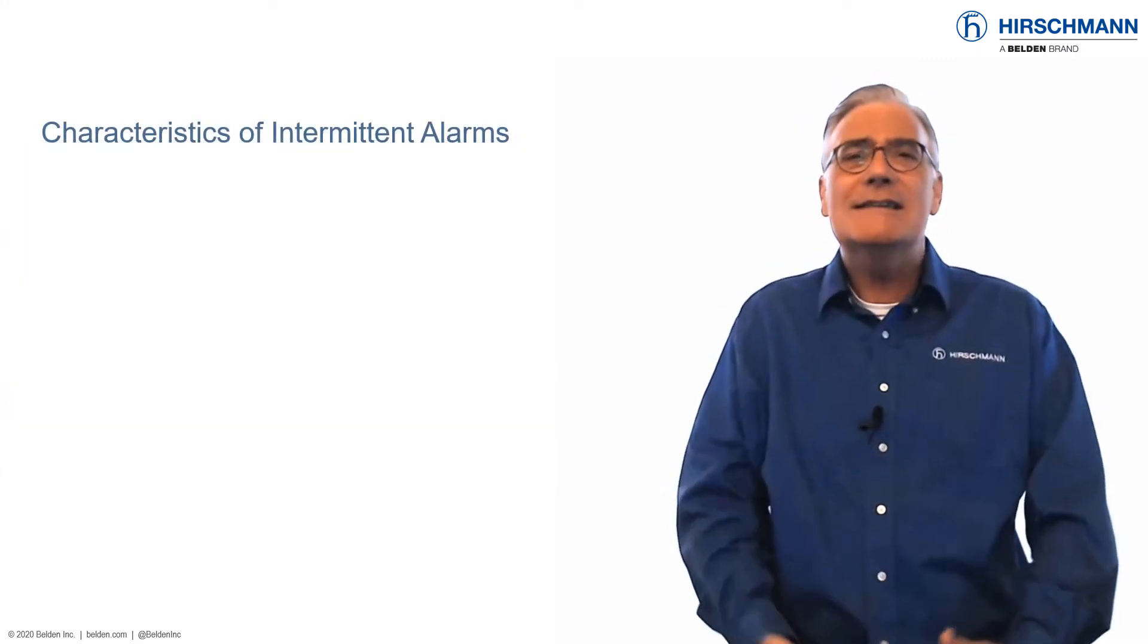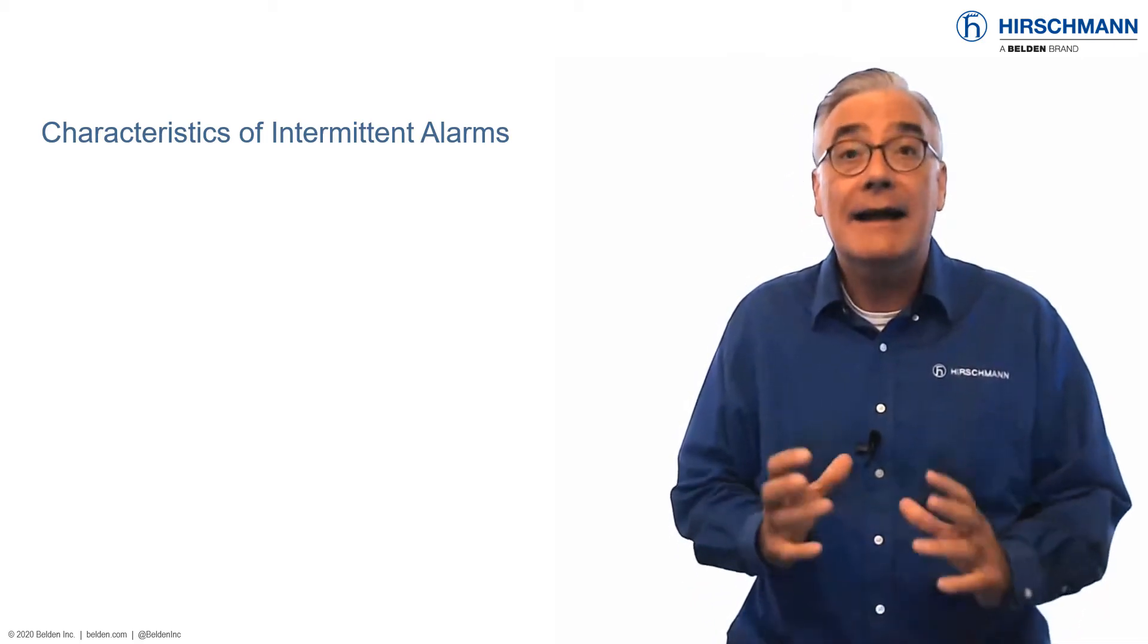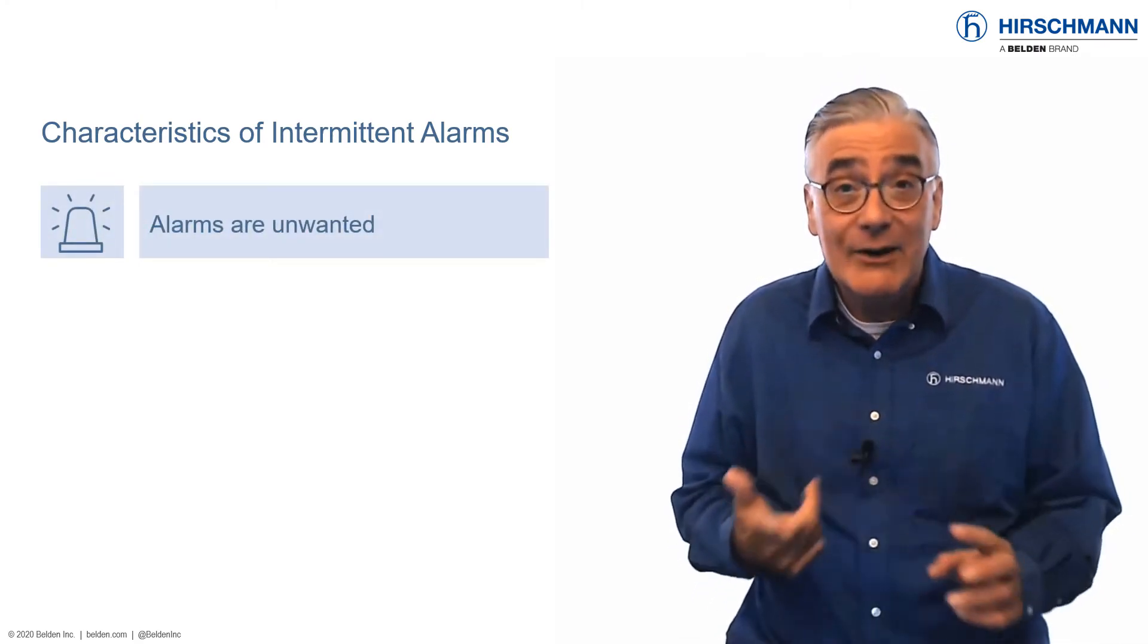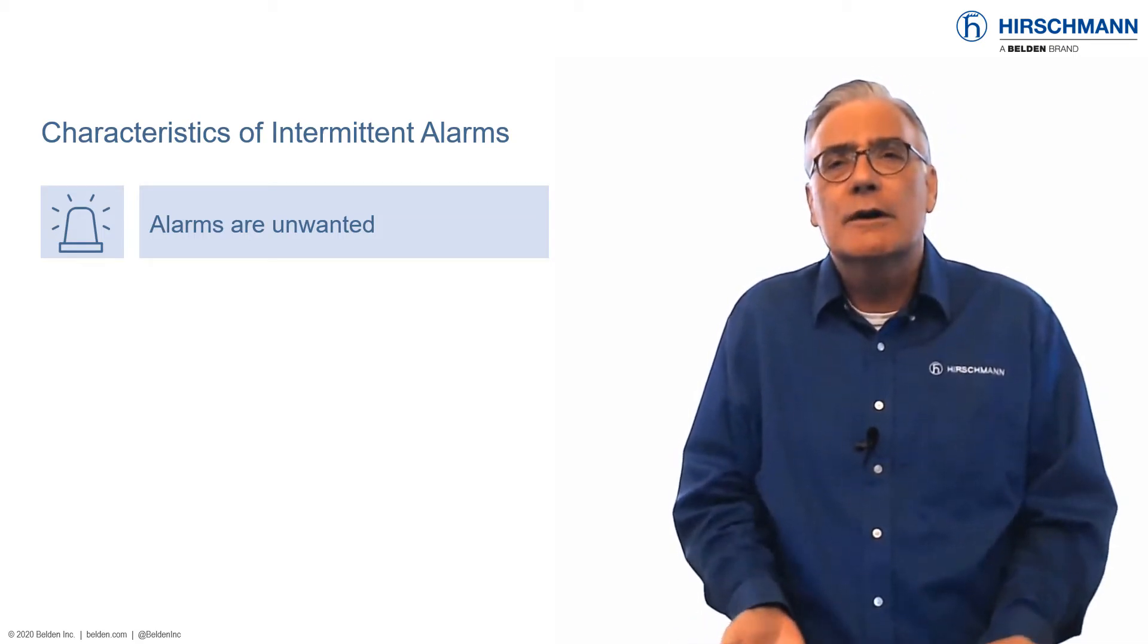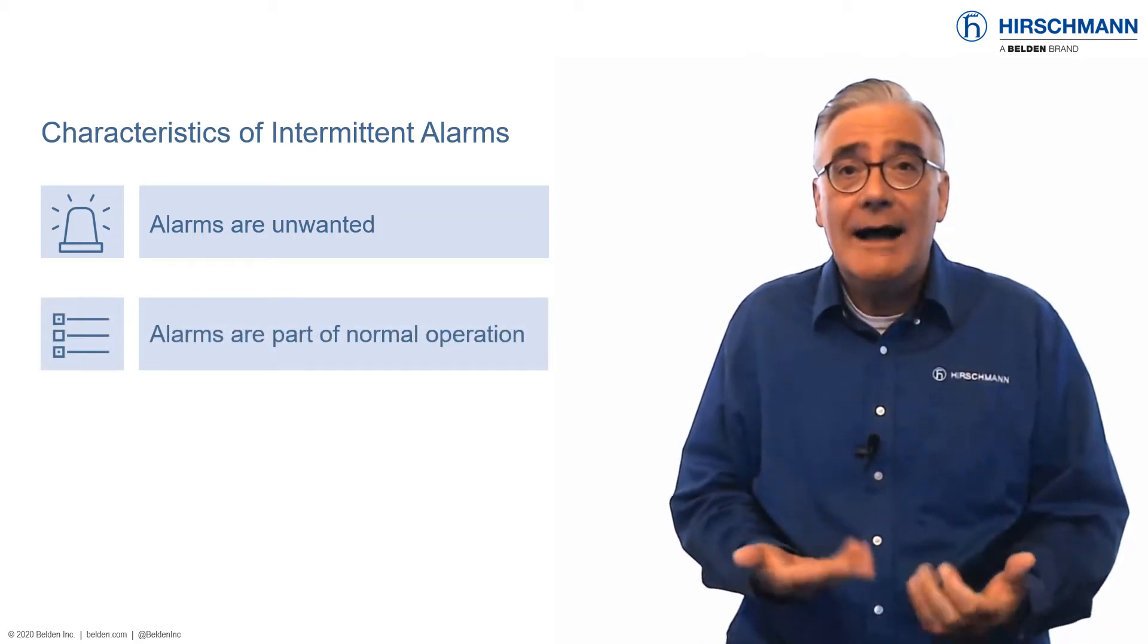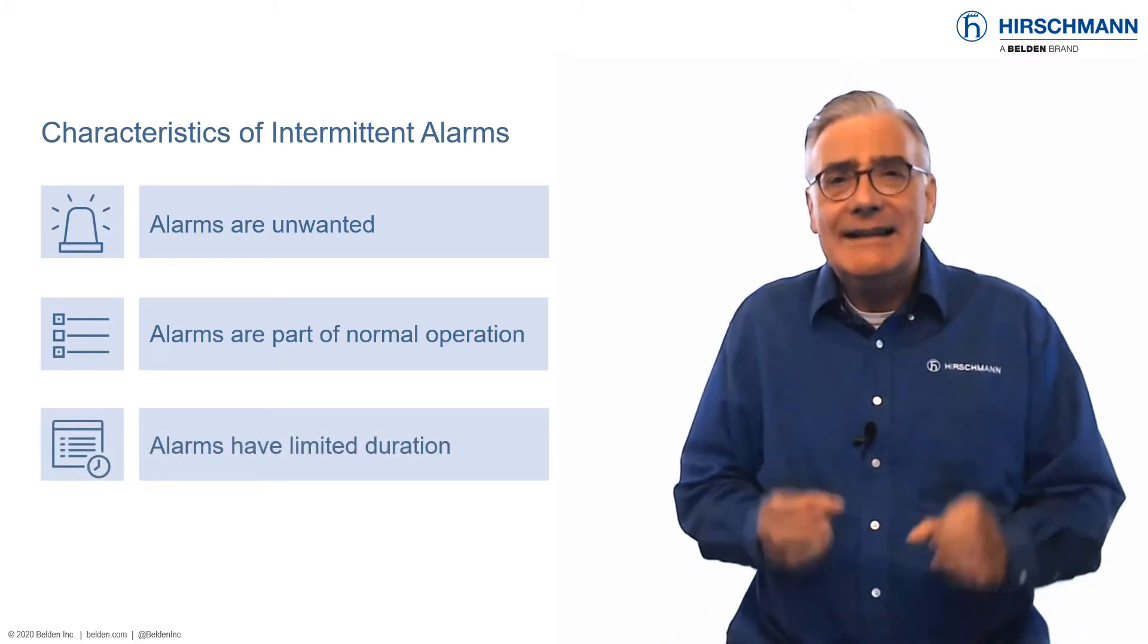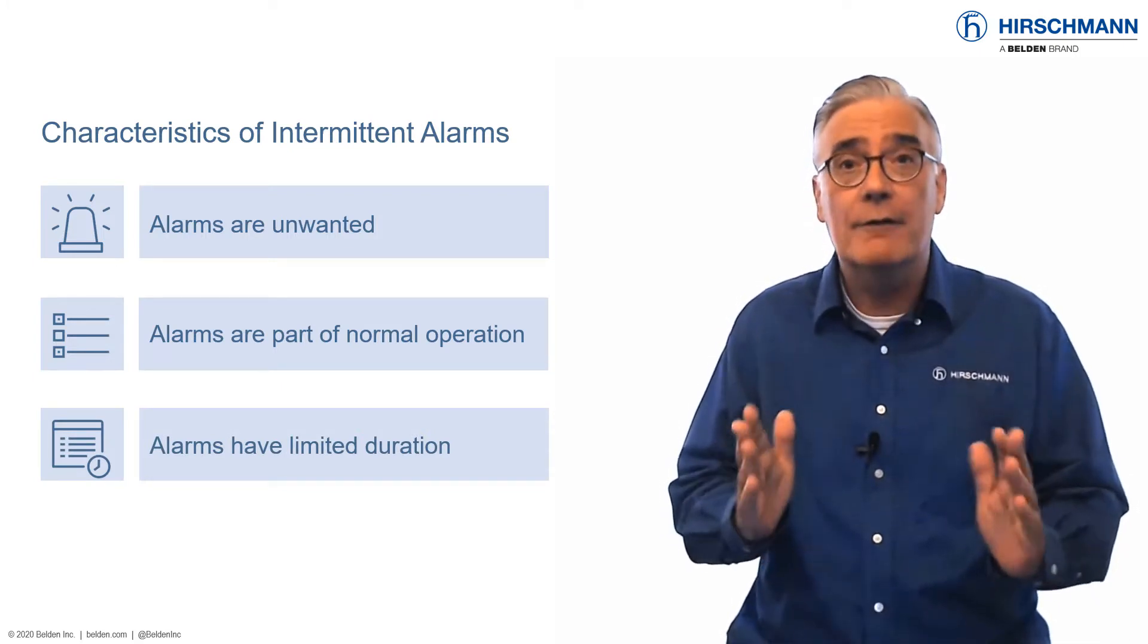In order to deal effectively with these transient alarms, we need to define their characteristics. Firstly, network operators may not want to be notified about these false alarms. After all, nuisance announcements are a distraction. Secondly, the failures are an expected and regular part of normal operation. Thirdly, it's not the failure itself which is interesting, but the duration of the failure.